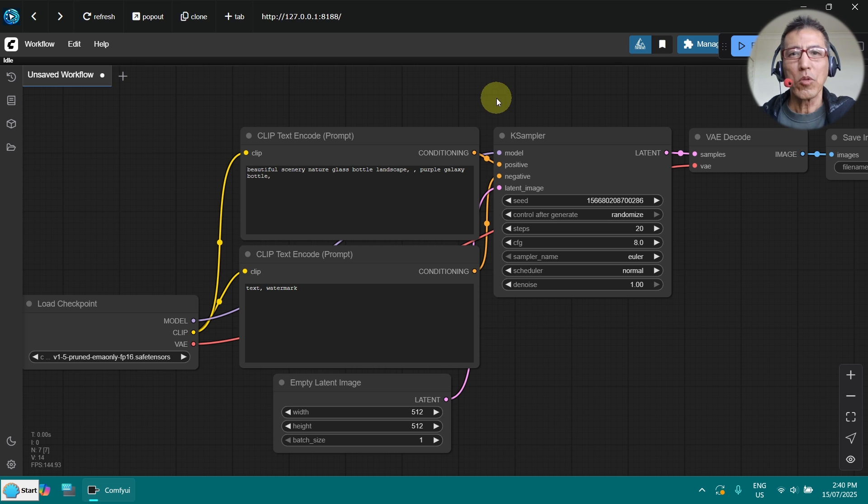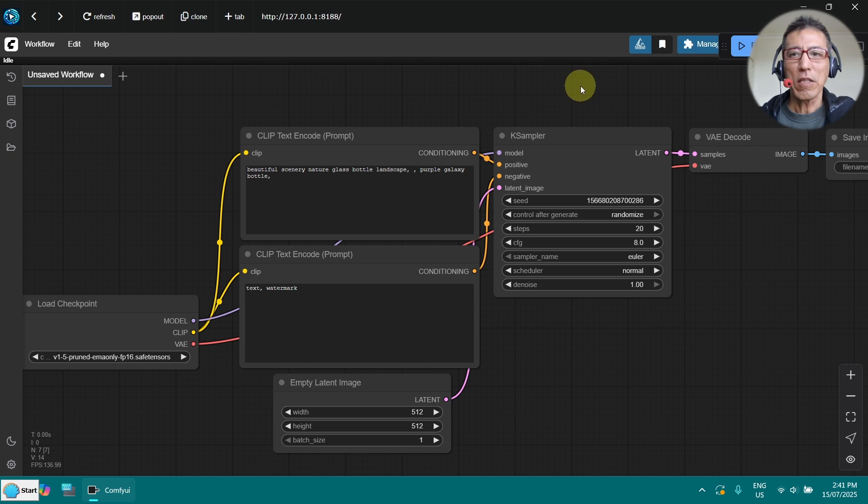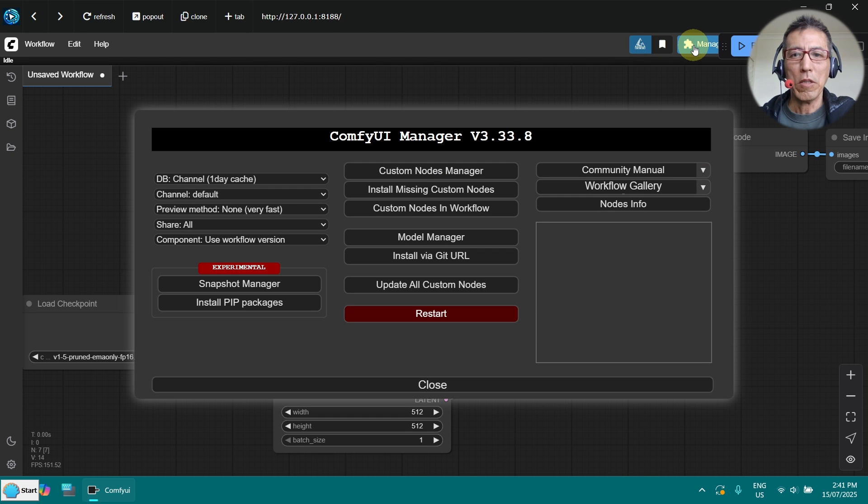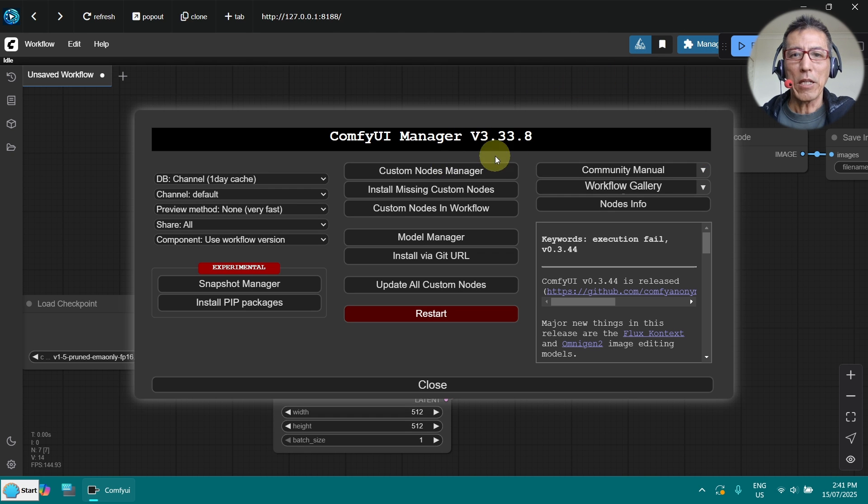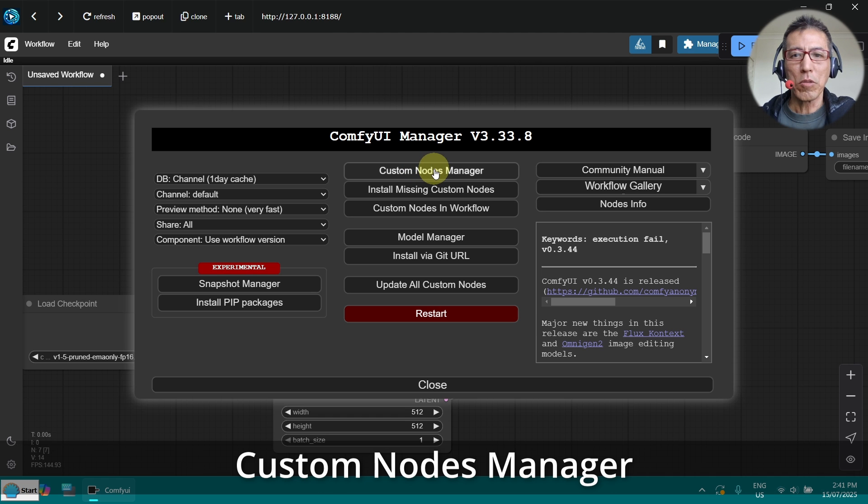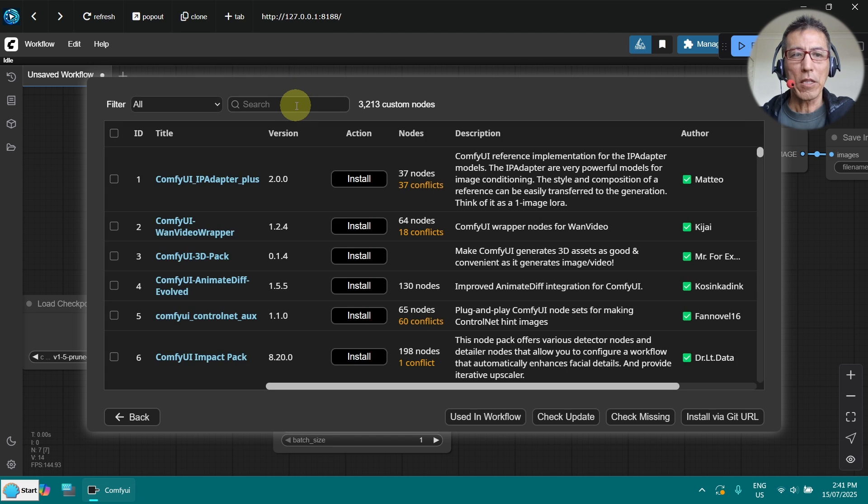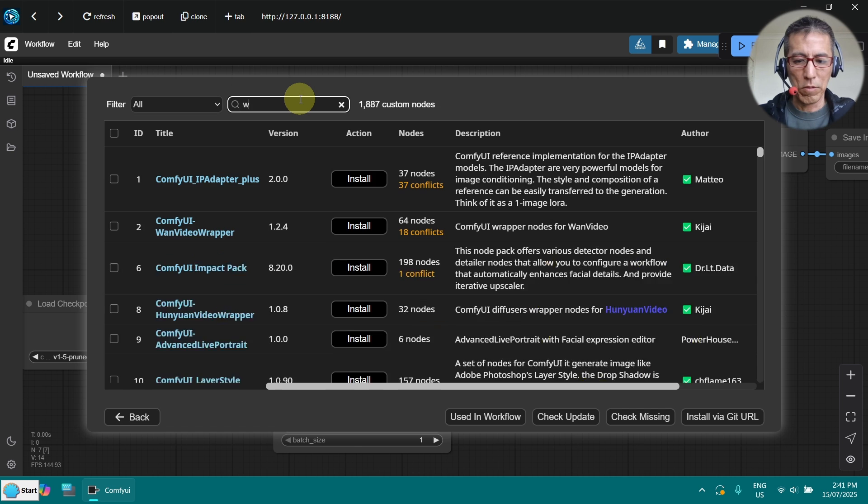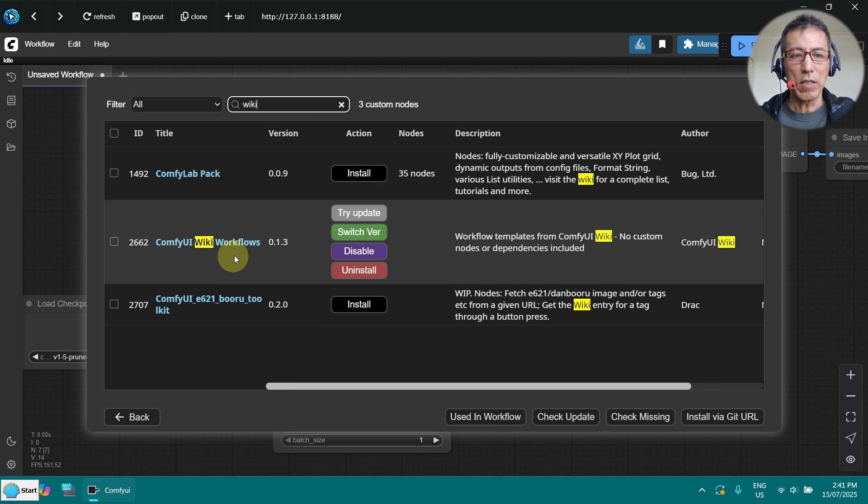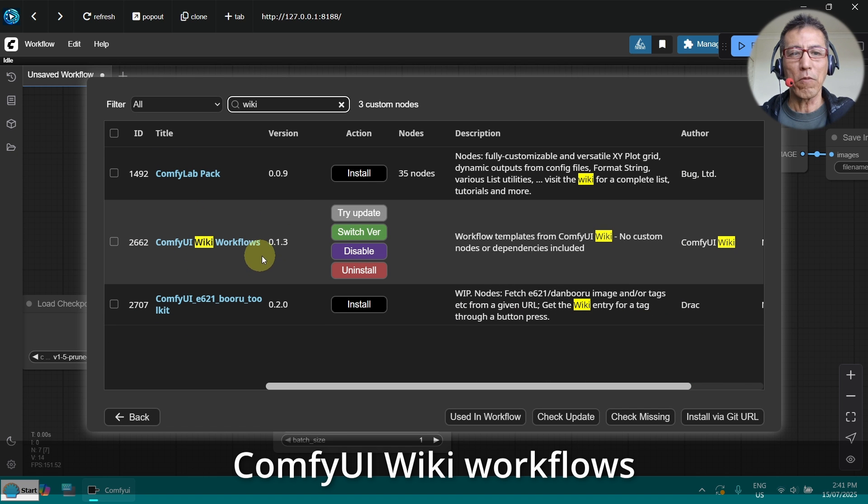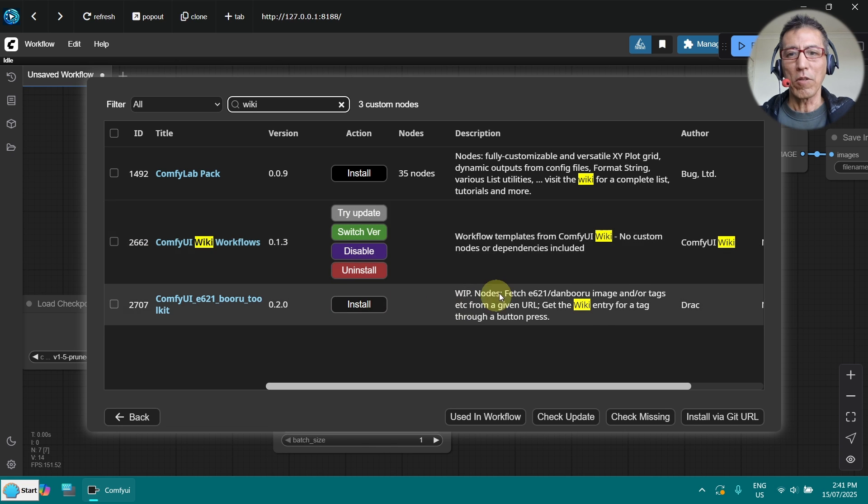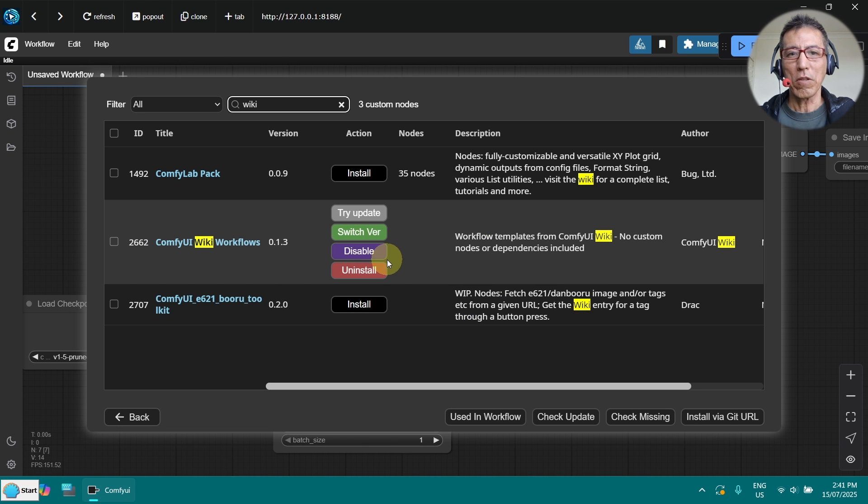I assume you got ComfyUI already installed. The first thing you need to do is to download the workflow. Go to the manager and custom notes manager and search for wiki. It will find a ComfyUI wiki workflow. As you can see, I already installed here.